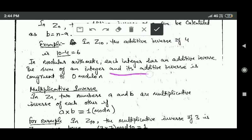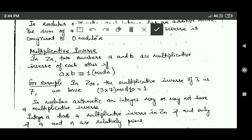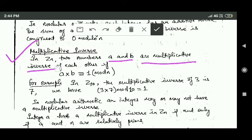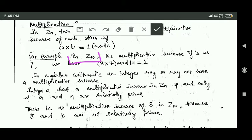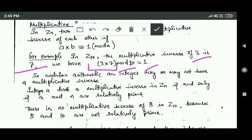In modular arithmetic, each integer has an additive inverse — the sum of an integer and its additive inverse is congruent to 0 mod n. Next is multiplicative inverse. In Zn, two numbers a and b are multiplicative inverses of each other if a into b is congruent to 1 mod n. For example, in set Z10 the multiplicative inverse of 3 is 7, because 3 into 7 mod 10 is equal to 1.